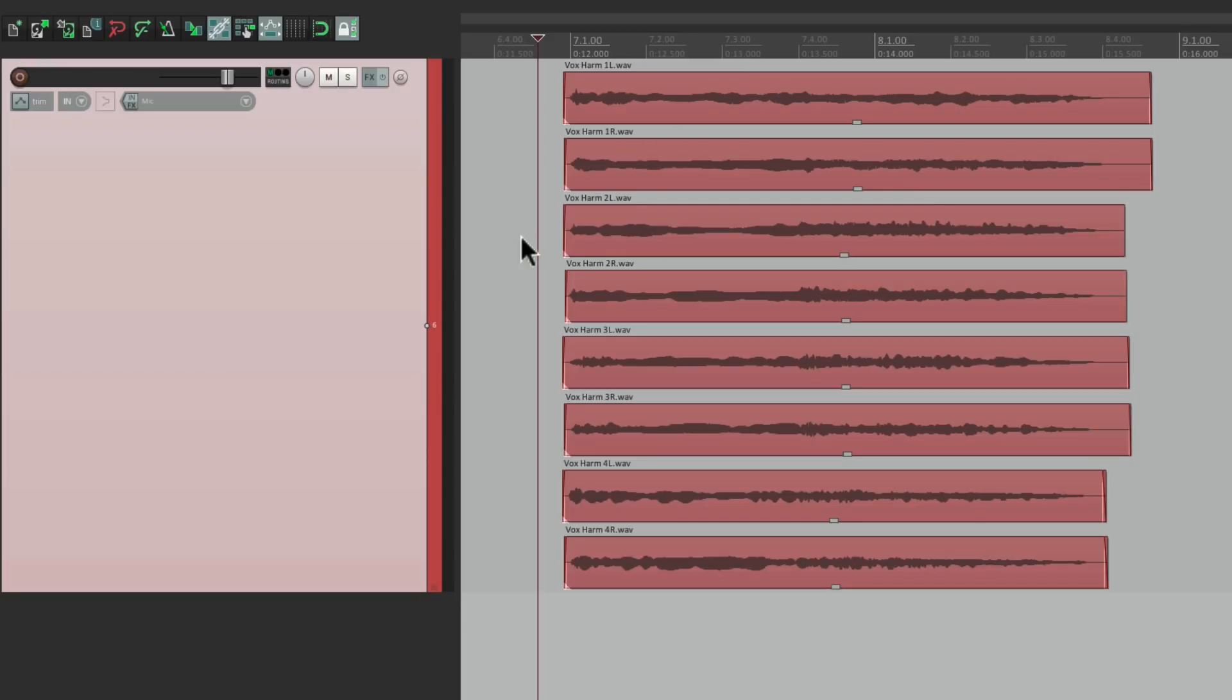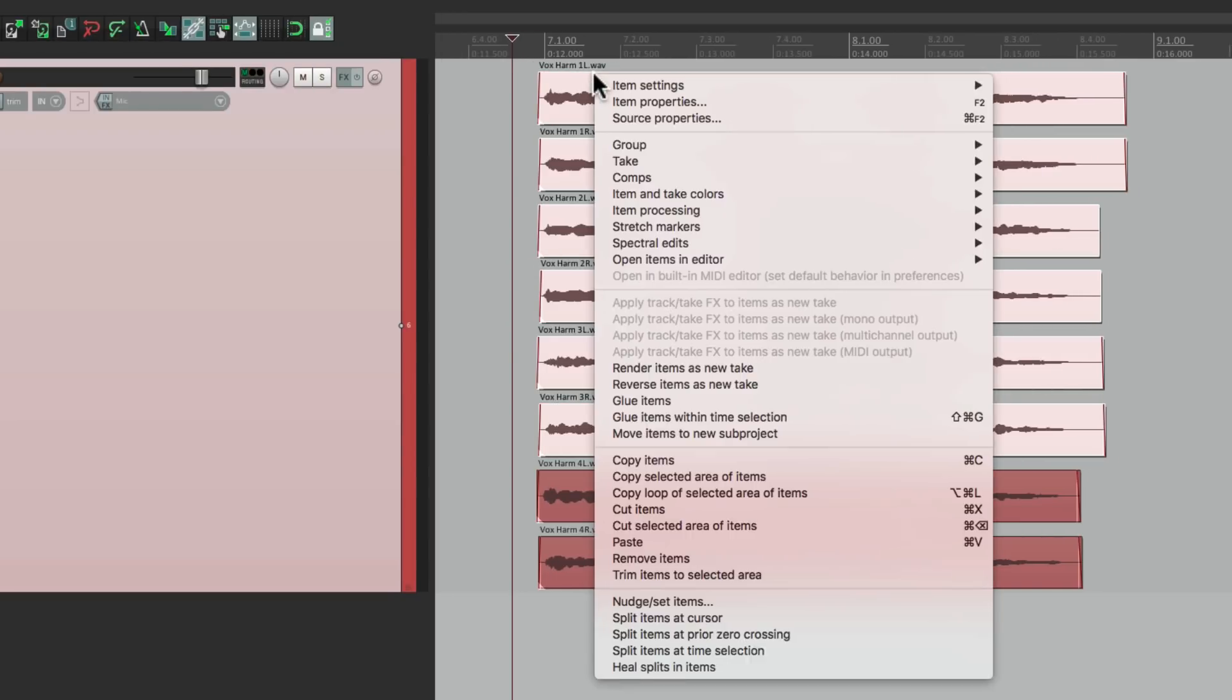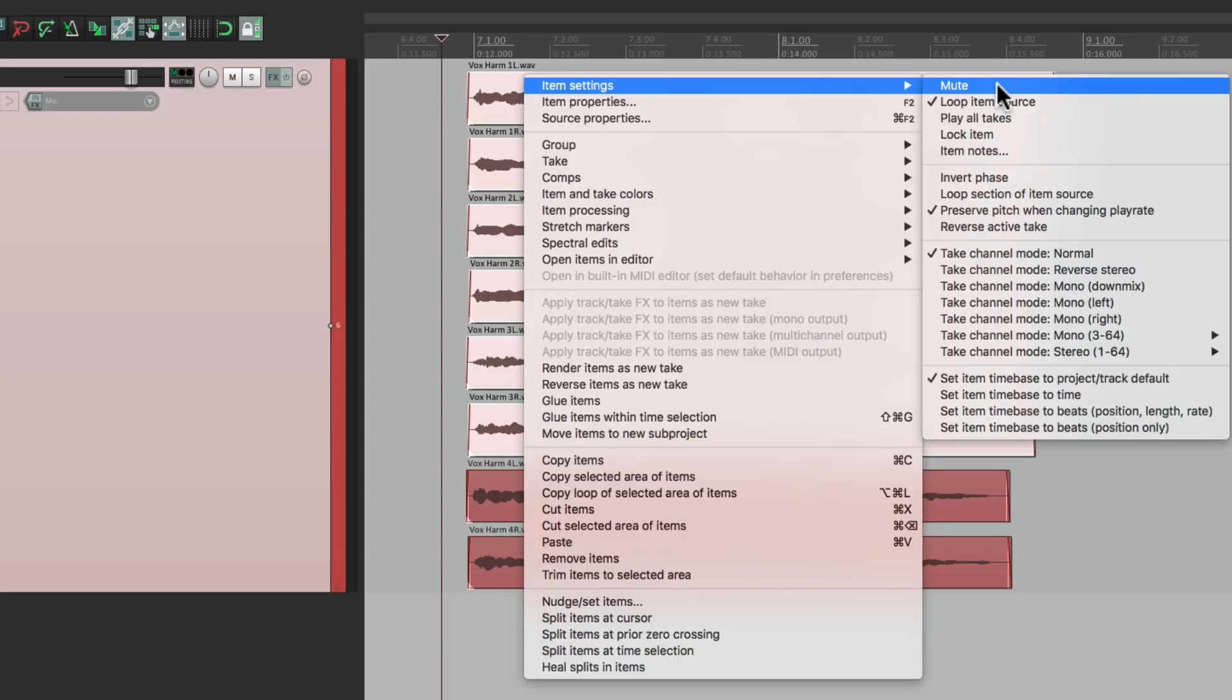And we can also mute them completely separately. Maybe we can select these, right click, go to item settings and just mute them. Although my favorite way is using a button.